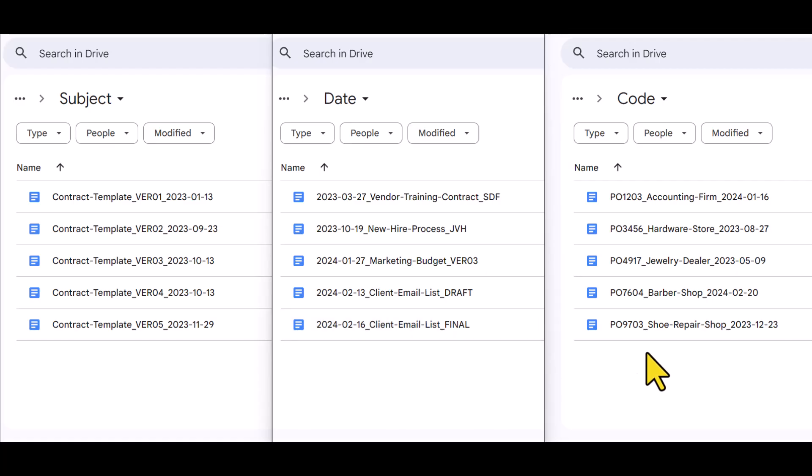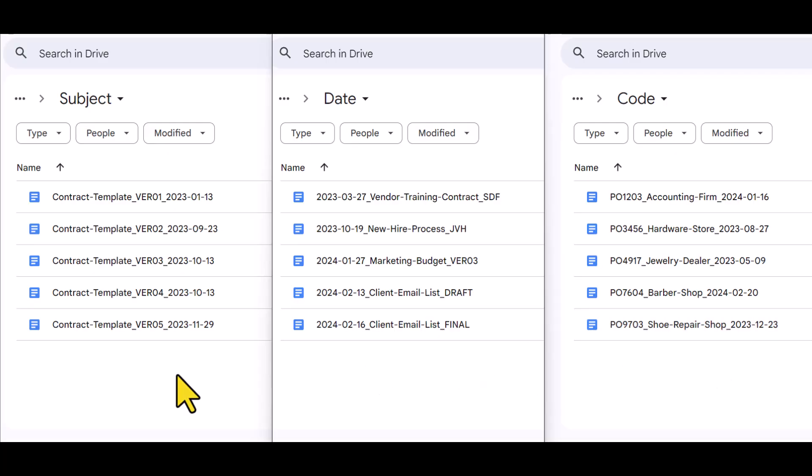And in the last folder, I have the code followed by the name followed by the date. Now let's take a closer look at what makes this file naming system so powerful.